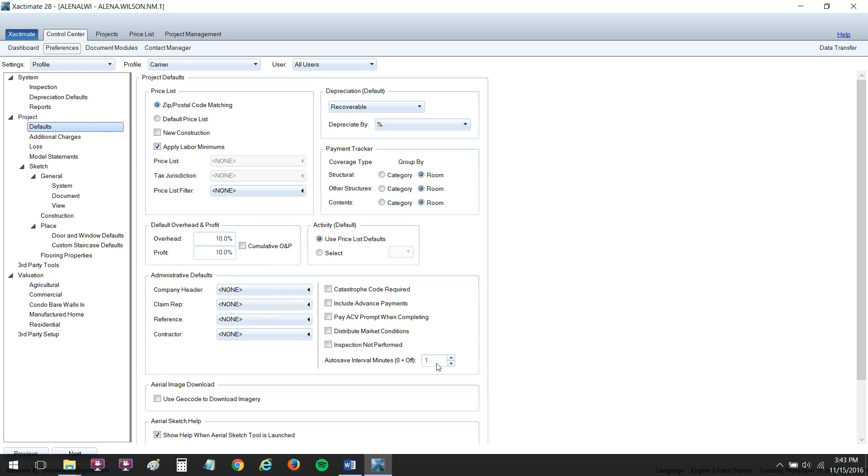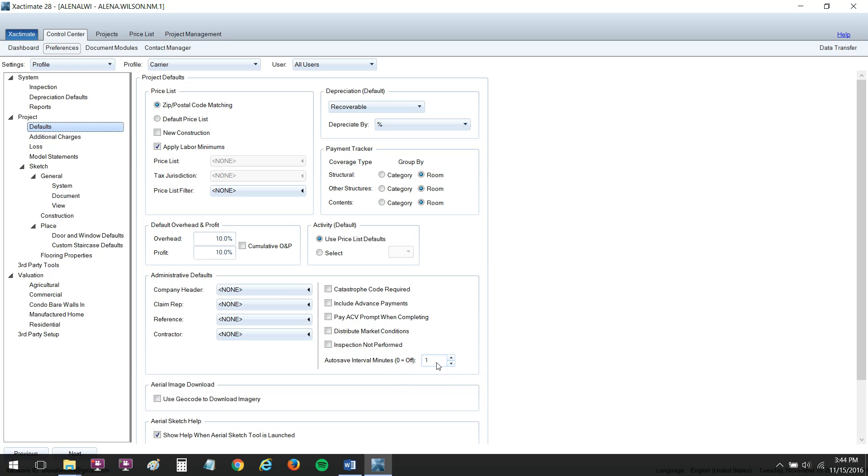Also, I want you to go ahead and change your autosave interval minutes to 1. I think the default is 5. A lot can happen in 5 minutes. This is a default autosave that's going on in the background that if Xactimate crashes, it will create a restore point for you in the background. So we definitely want that set at 1. 1 is the lowest we can go there for that.